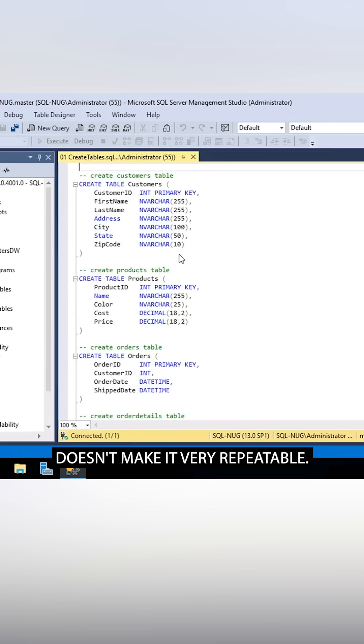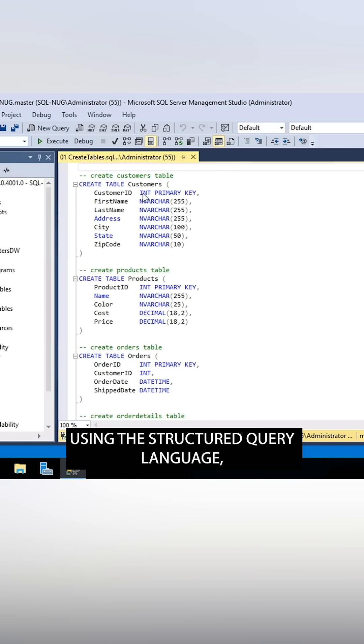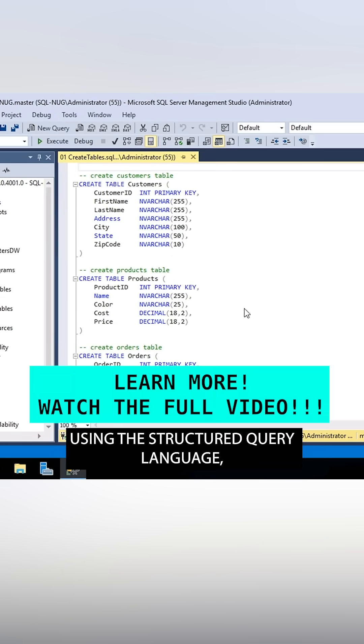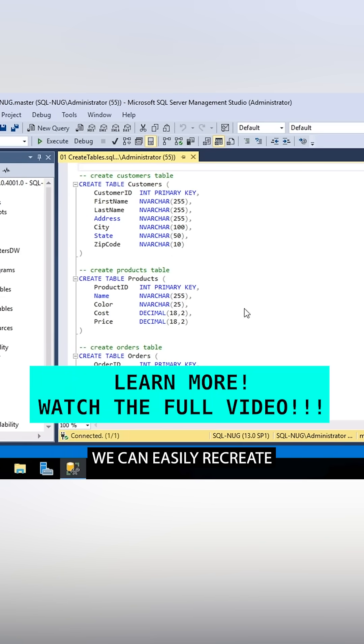But of course, using the GUI doesn't make it very repeatable. Using the structured query language, we can easily recreate these tables at any moment.